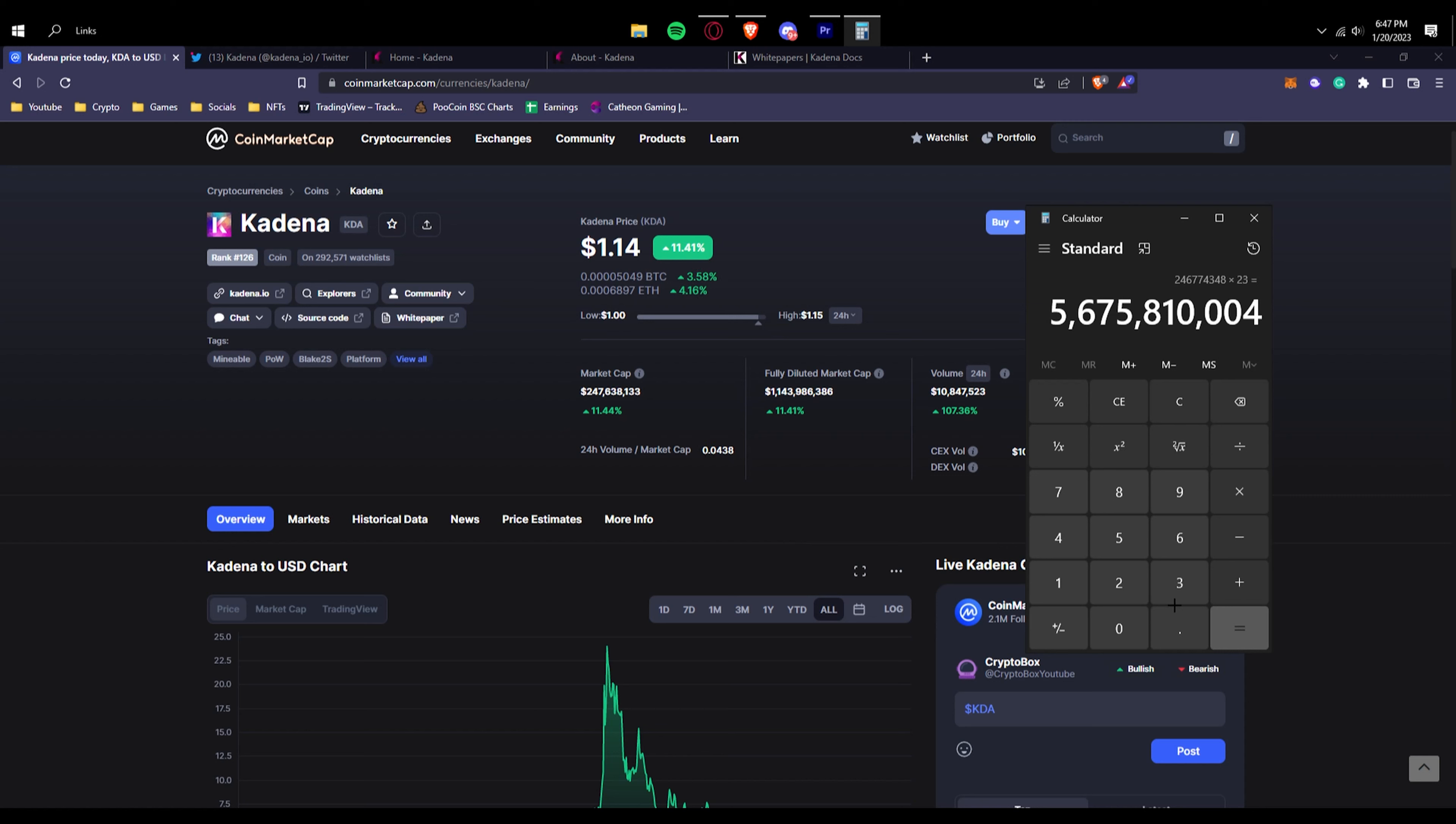So that was its max market cap it ever hit, which is really high, and that shows that it has even more potential to grow when it is the bull run and not the bear market. When it's the bull market, this can easily hit its spot at 5 billion dollars at minimum.